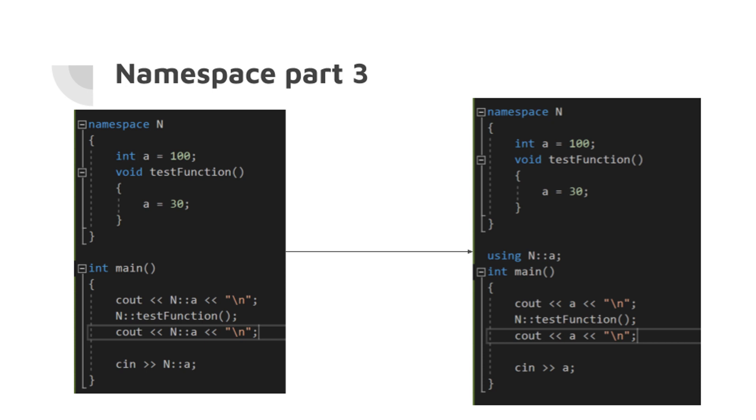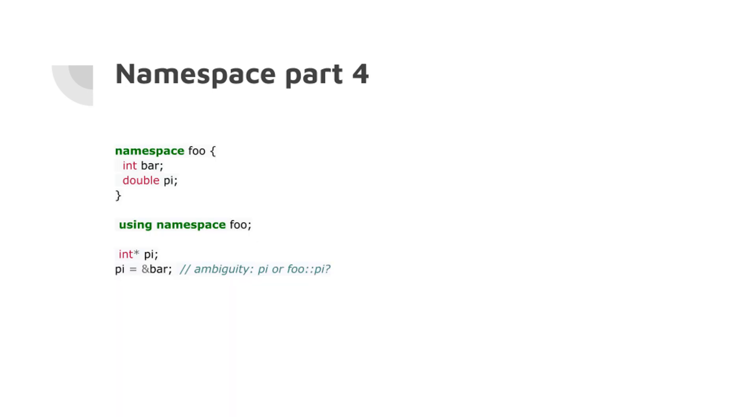For example, namespace tutorial has two variables: int bar, double pi. And then in the second one, we're using the namespace of tutorial. But inside this, we're making a variable called int pointer pi. Now we have ambiguity between the pi here and in the namespace tutorial. So please look out that you don't use the same names inside different namespaces.